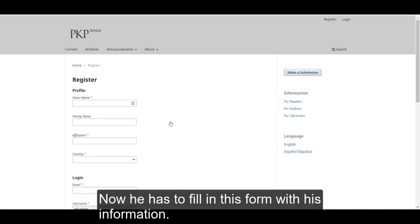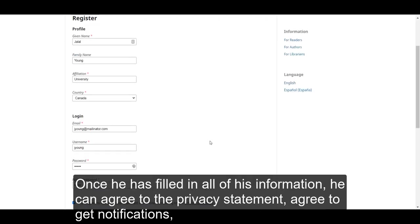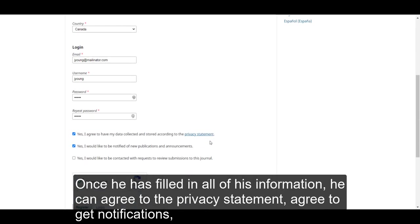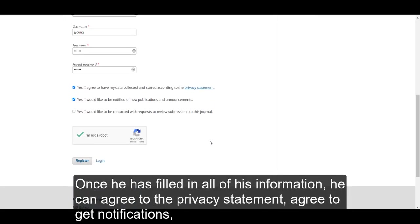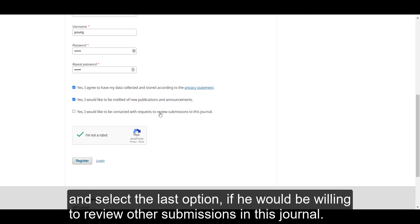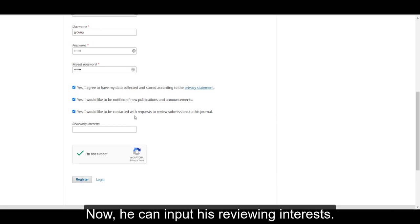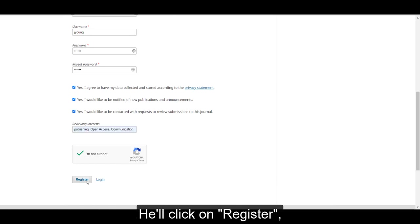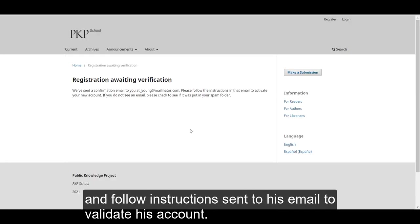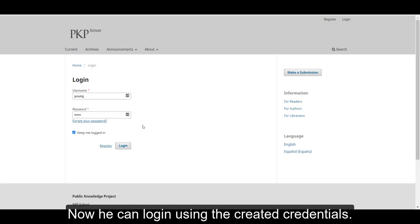Now he has to fill in this form with his information. Once he has filled in all of his information, he can agree to the Privacy Statement, agree to get notifications, and select the last option if he would be willing to review other submissions in this journal. Now he can input his reviewing interests, click on Register, and follow the instructions sent to his email to validate his account. Now he can log in using the created credentials.